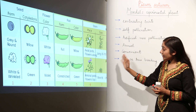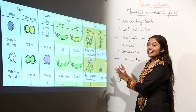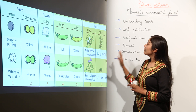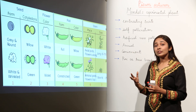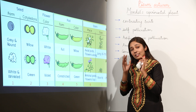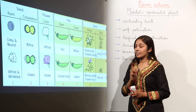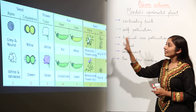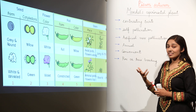The pea plant exhibited seven contrasting traits, which made it easy for Mendel to do all his experiments. That is why he chose the pea plant for laying down these basic laws. Let us recall all these contrasting traits.